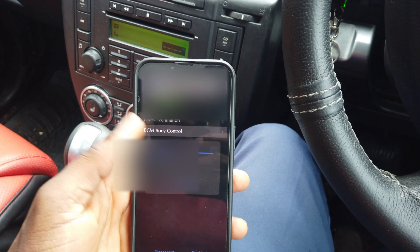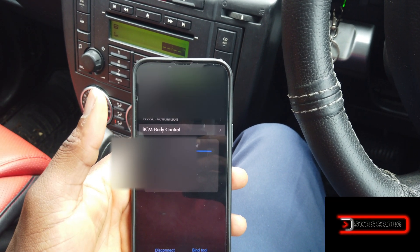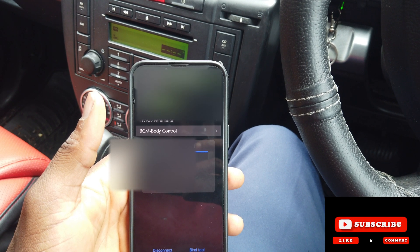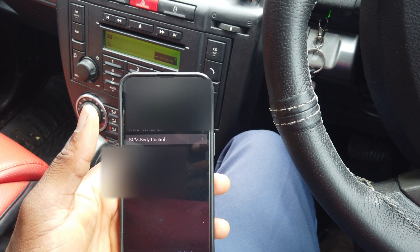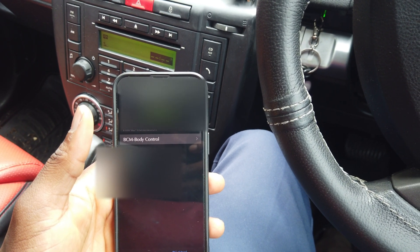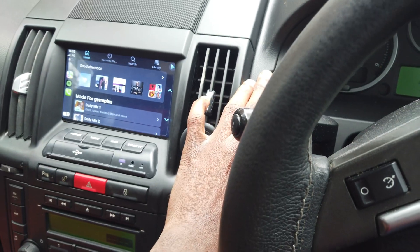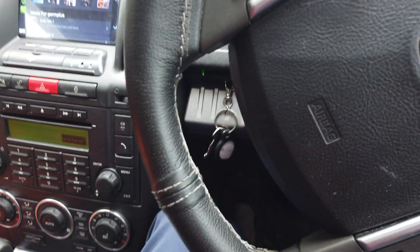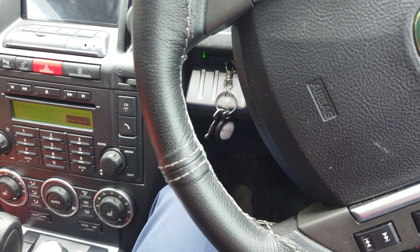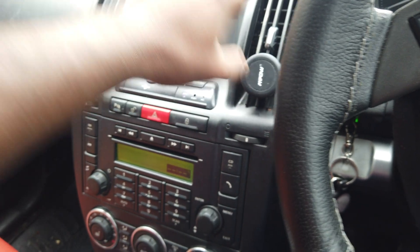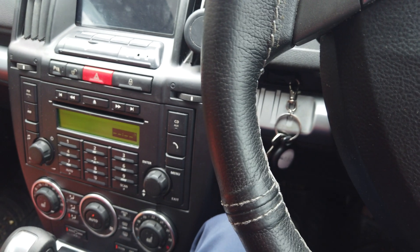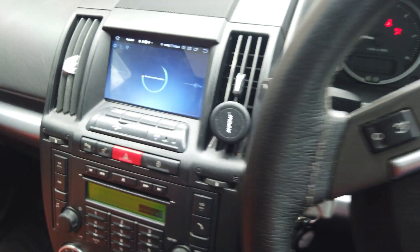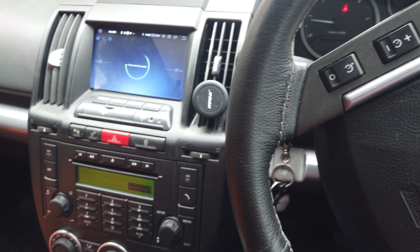The upload has been successful — the software is updated. I won't disconnect the tool yet; I'll shut everything off and wait about a minute after the software update. After a minute, I fire it up — starts nicely, no problems at all, everything works fine.